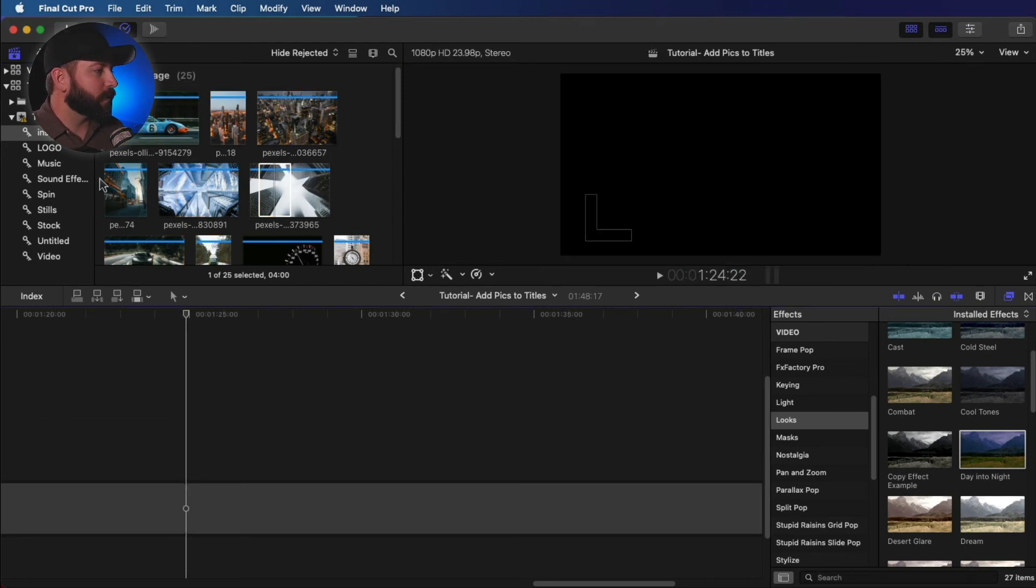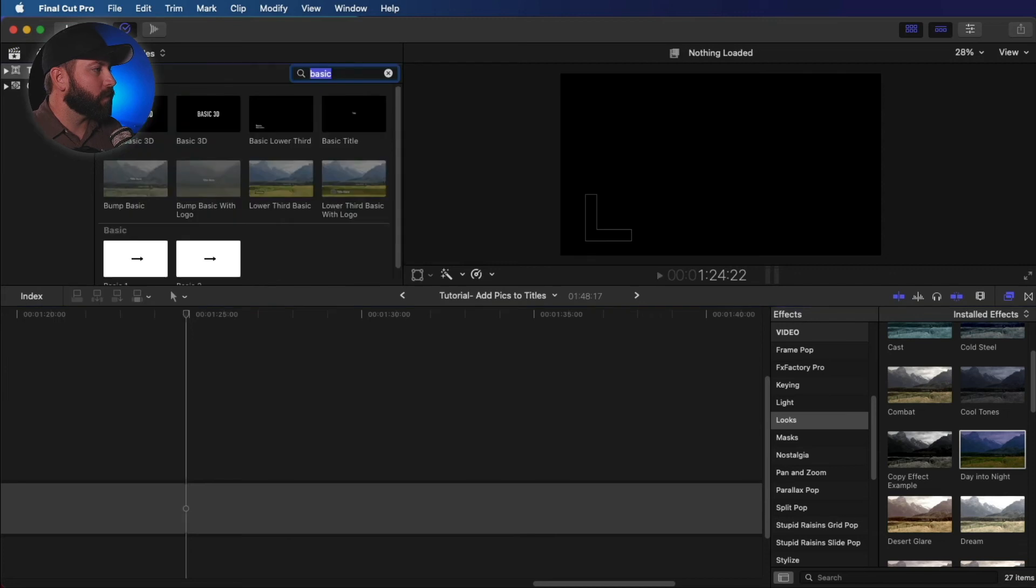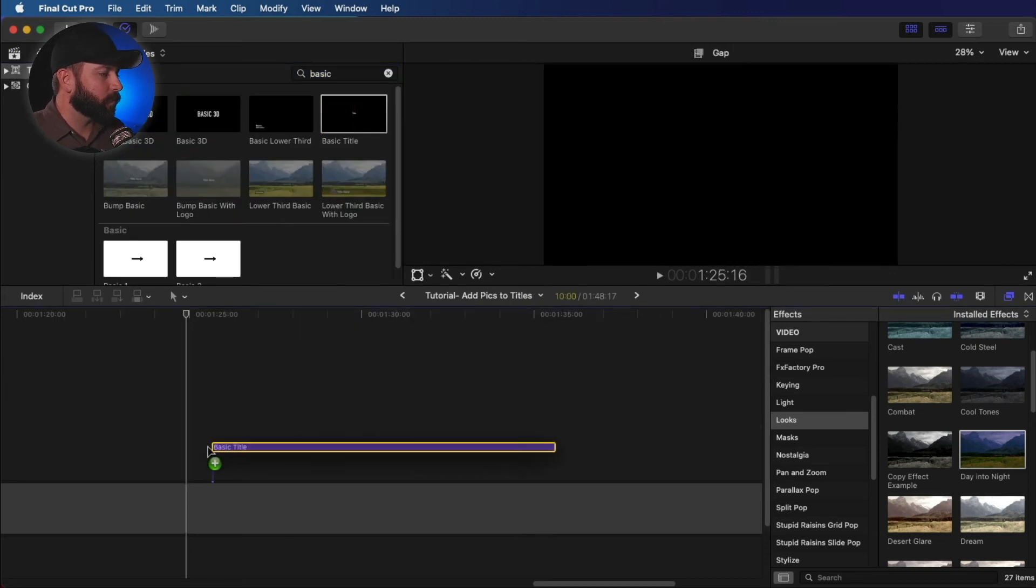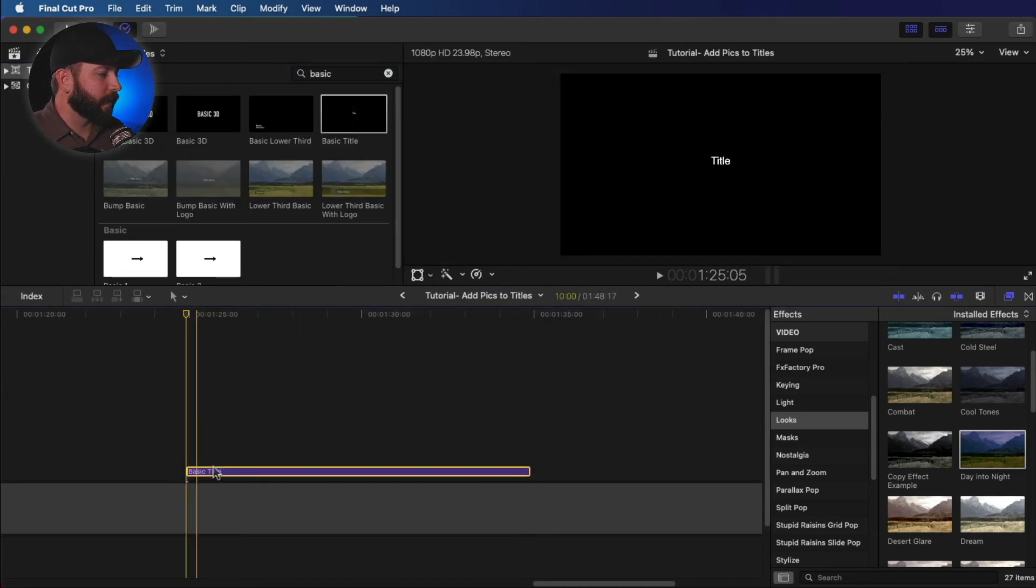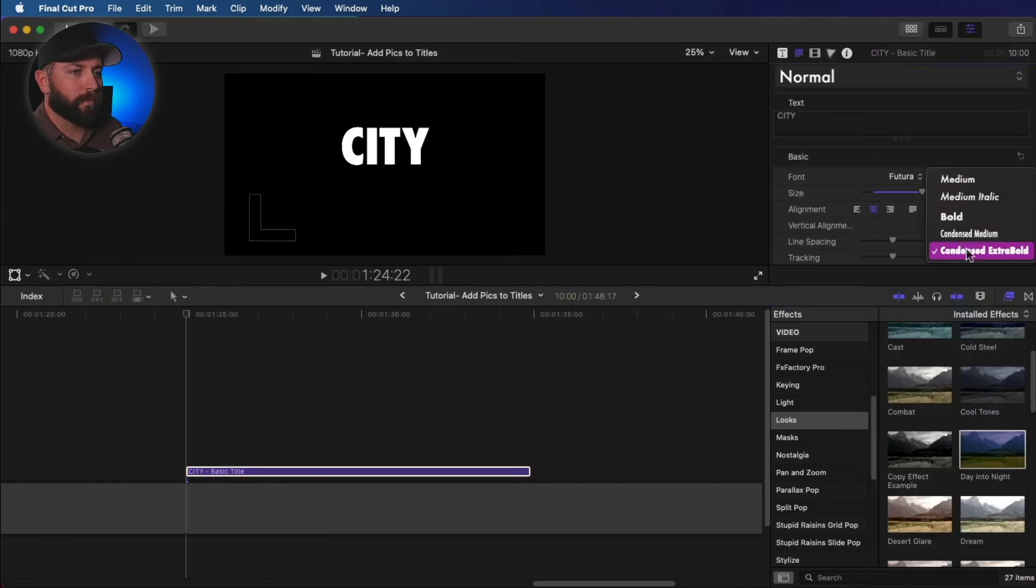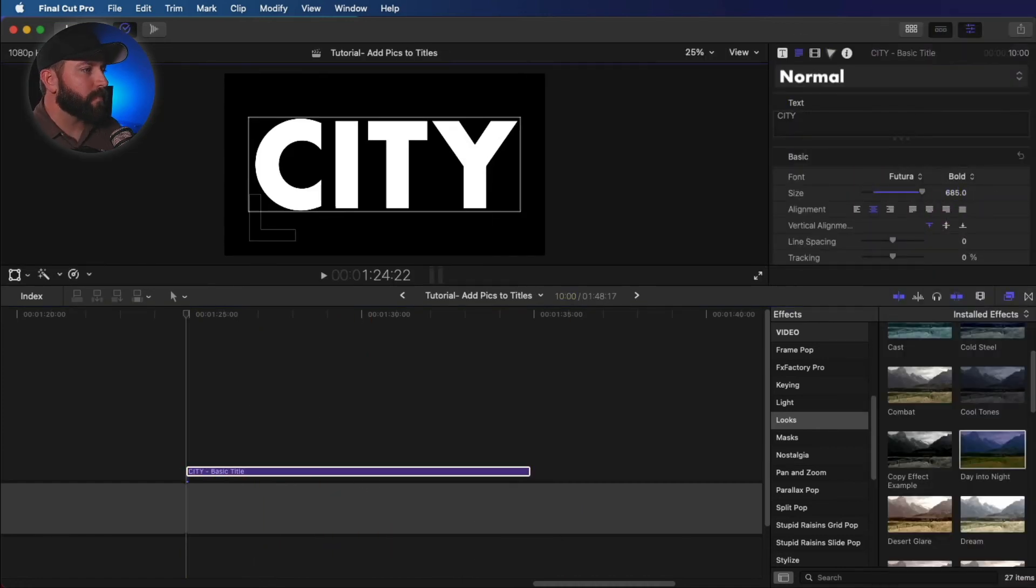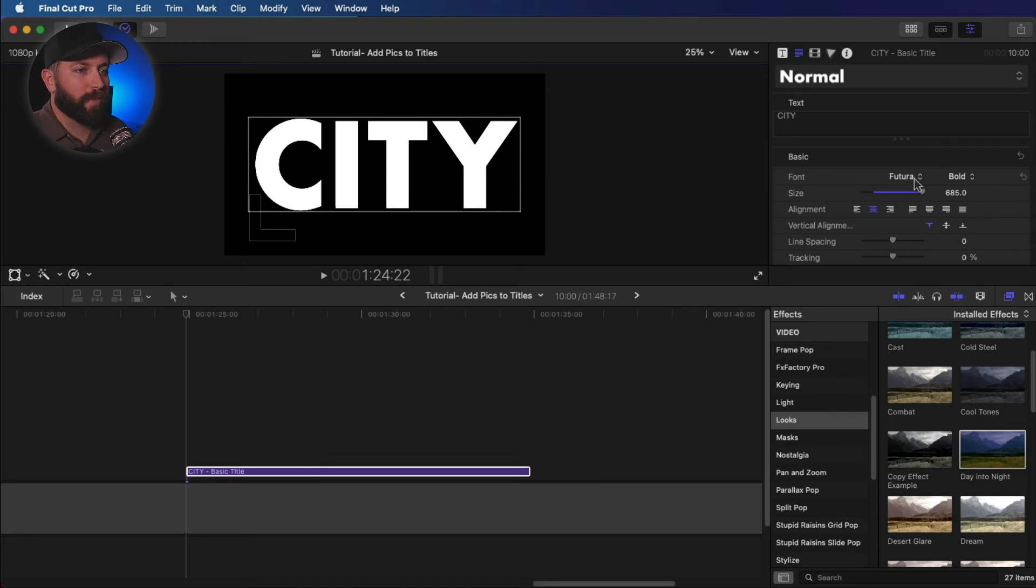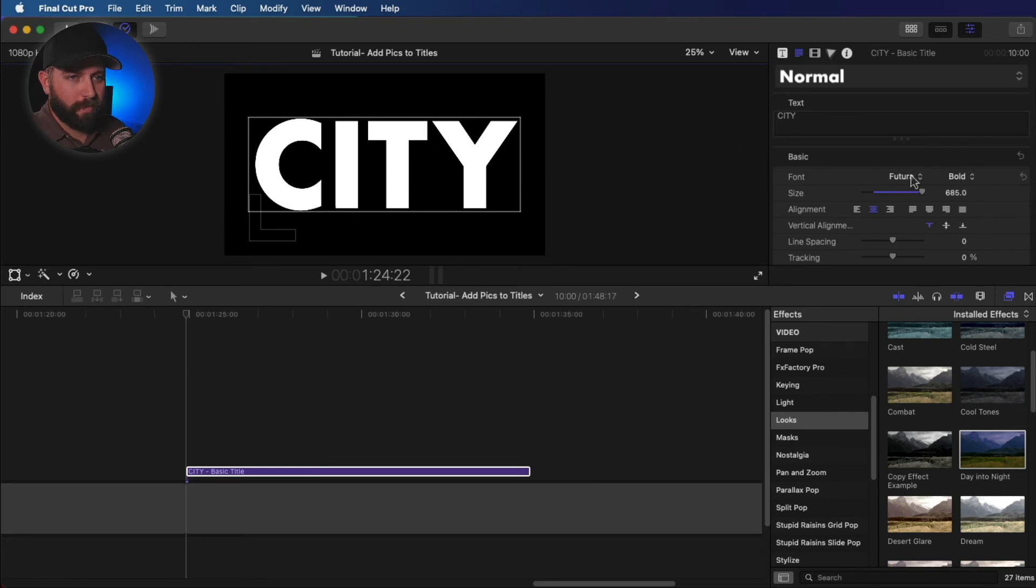So let's bring in a new title here. We'll just bring this basic title and we are going to customize this how we want it. All right, I found a font that I'm really happy with. We went with Futura Bold. Futura? Futura?